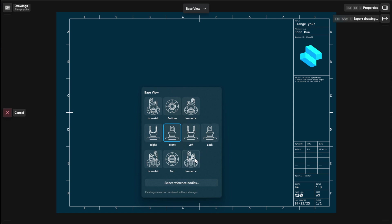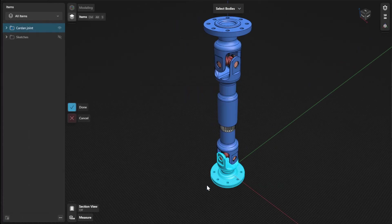You can also click or tap the Select Reference Bodies option if you want to change your reference bodies.